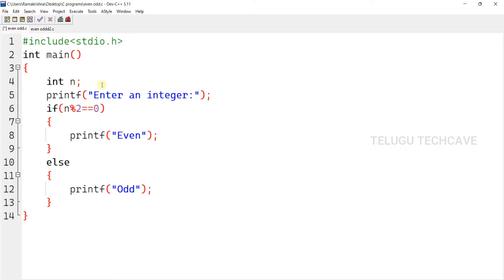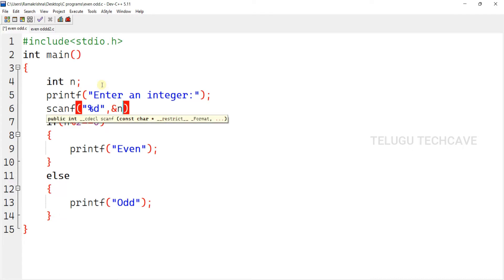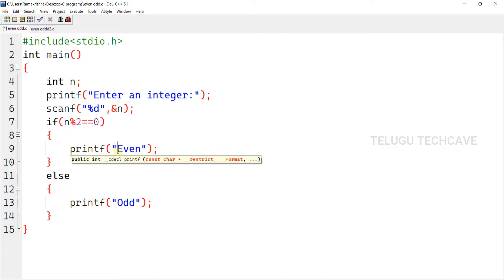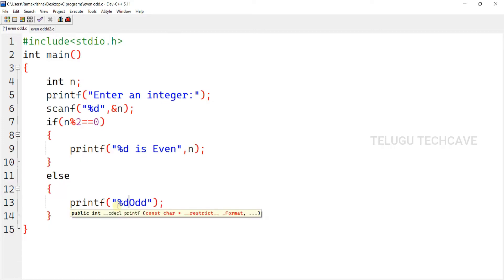So here, we print a message to enter an integer. Next, the scanf function is used — you can use it to read input. Here, %d is even and n is the variable. %d is odd.